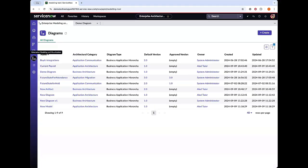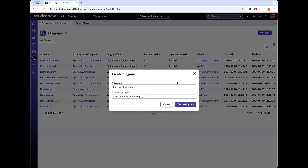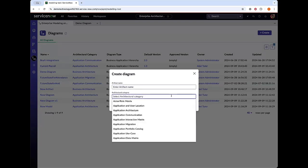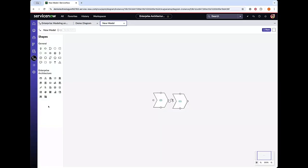The first major update to our enterprise architecture workspace is our new modeling and diagram section, where you can create a new diagram, give it a name, and select which category you would like to build out. In version one, we have the ability to utilize a handful of general shapes, which pulls them onto our canvas, and you also have the ability to connect the shapes.